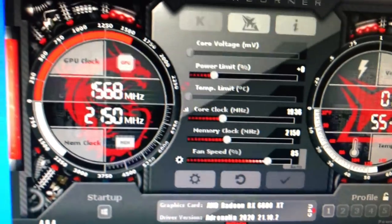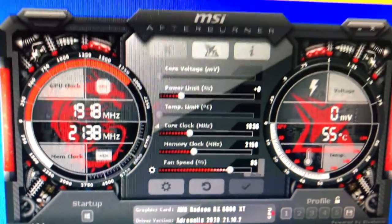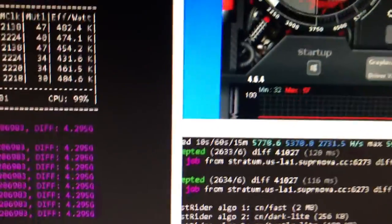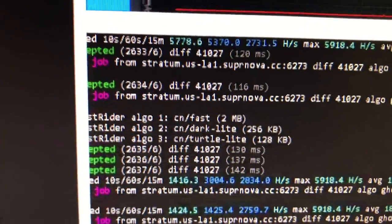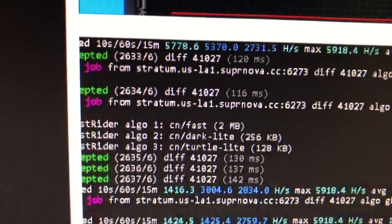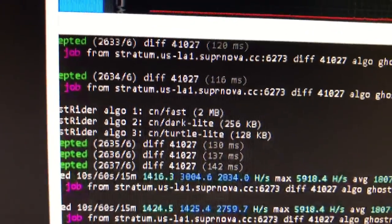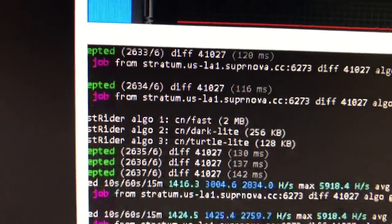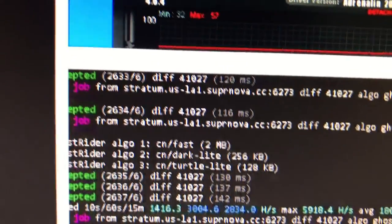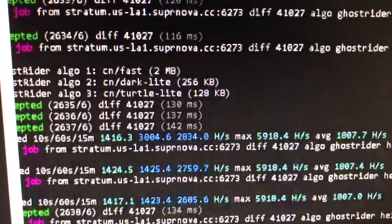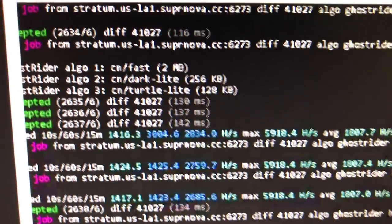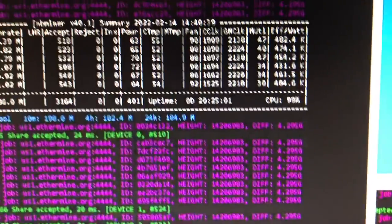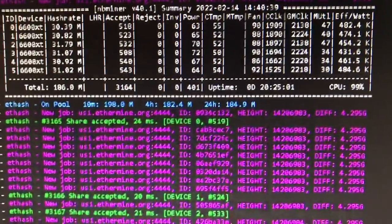Also on this rig I am running a CPU, Ryzen 5. I'm doing some XM rig CPU mining on Raptorium using the Supernova mining pool.